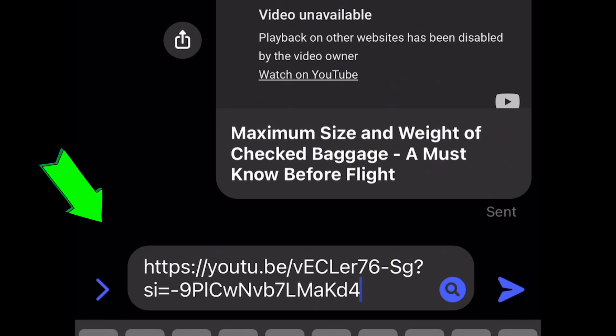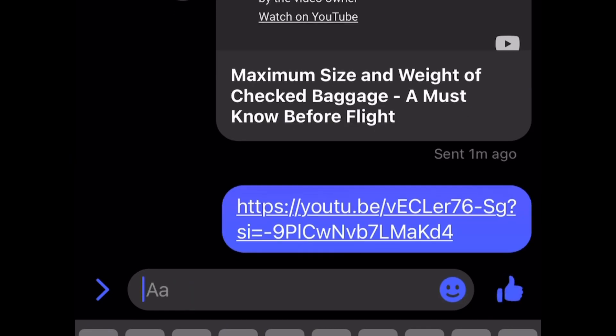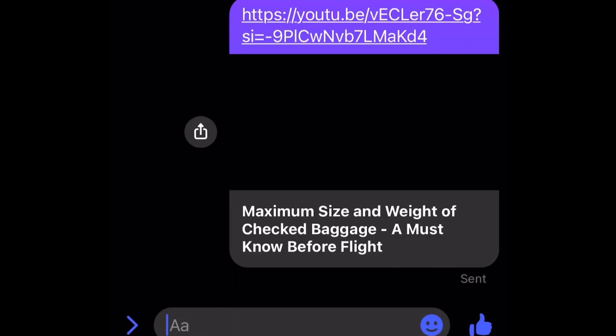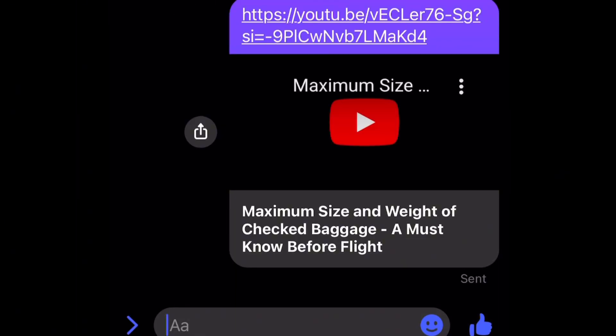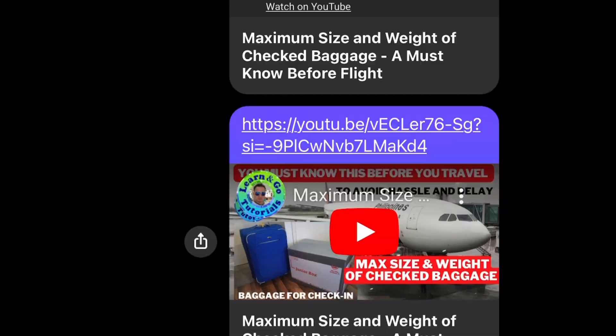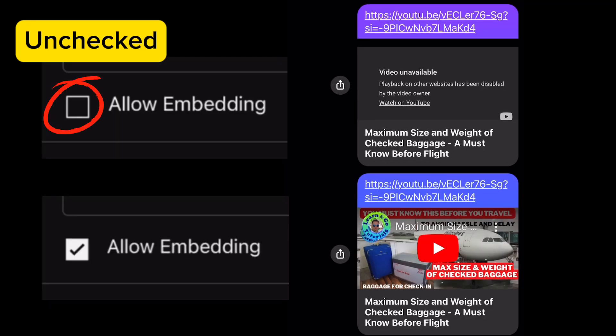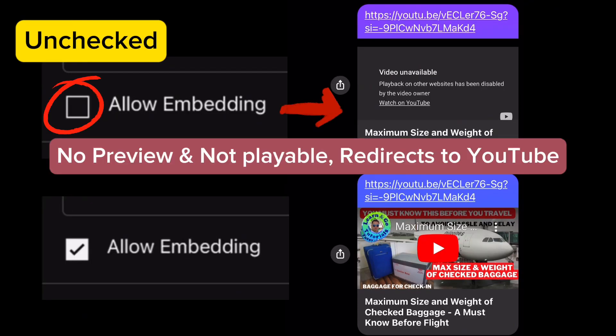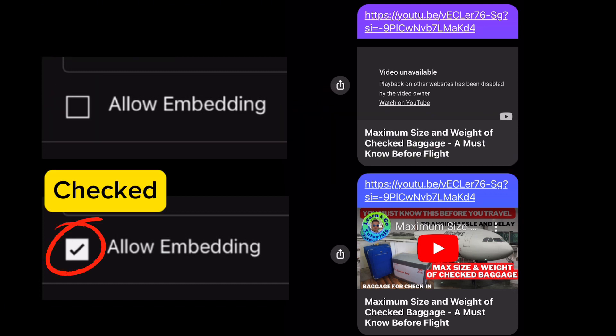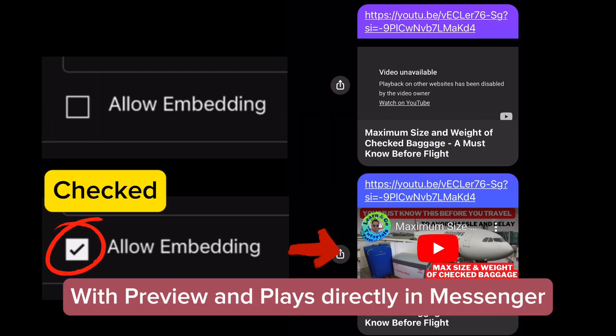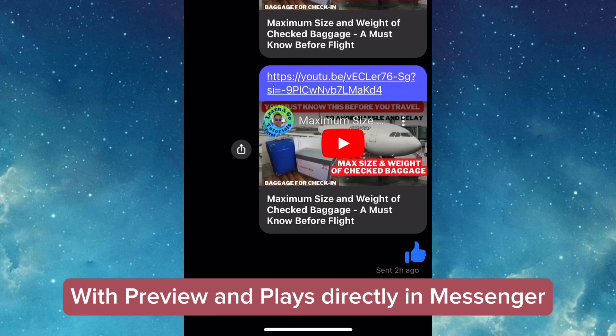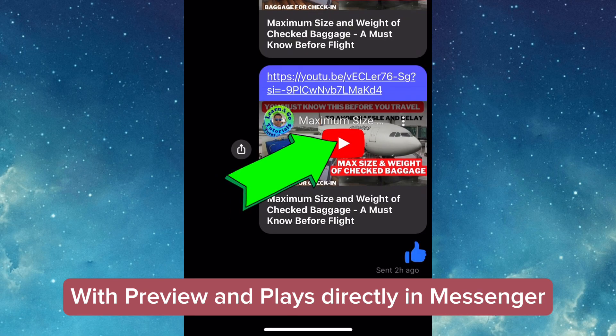If you'll notice, there is already the preview or thumbnail of our link. So if Allow Embedding is unchecked, no preview and not playable - it will redirect to YouTube. If Allow Embedding is checked, with preview and plays directly in Messenger. If you click the video, it will play directly in Messenger.